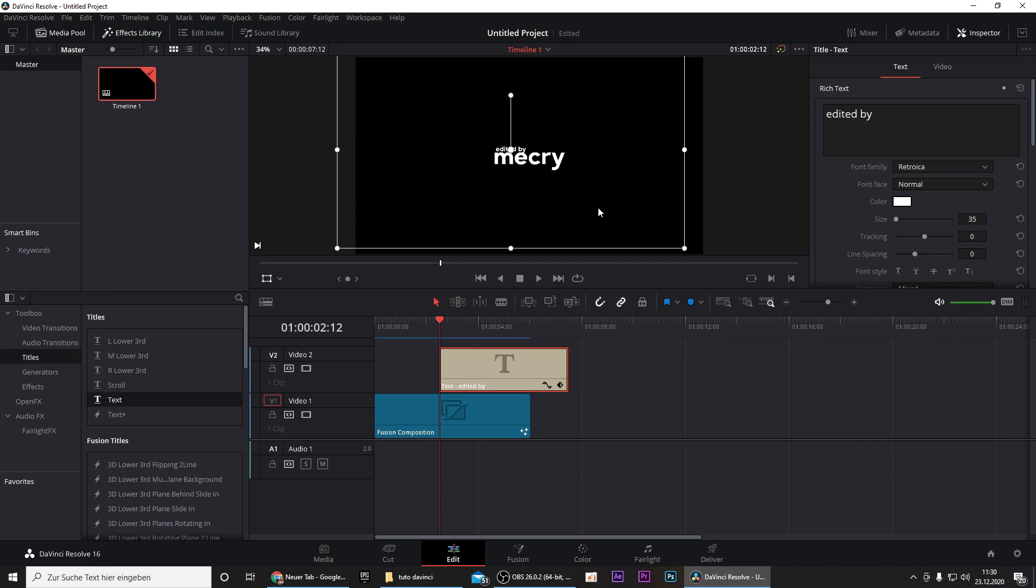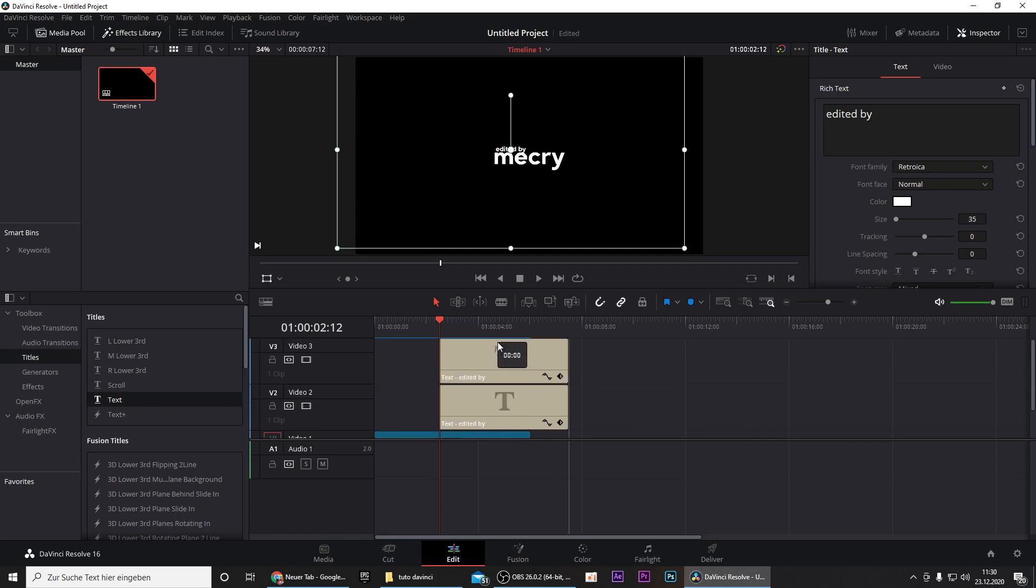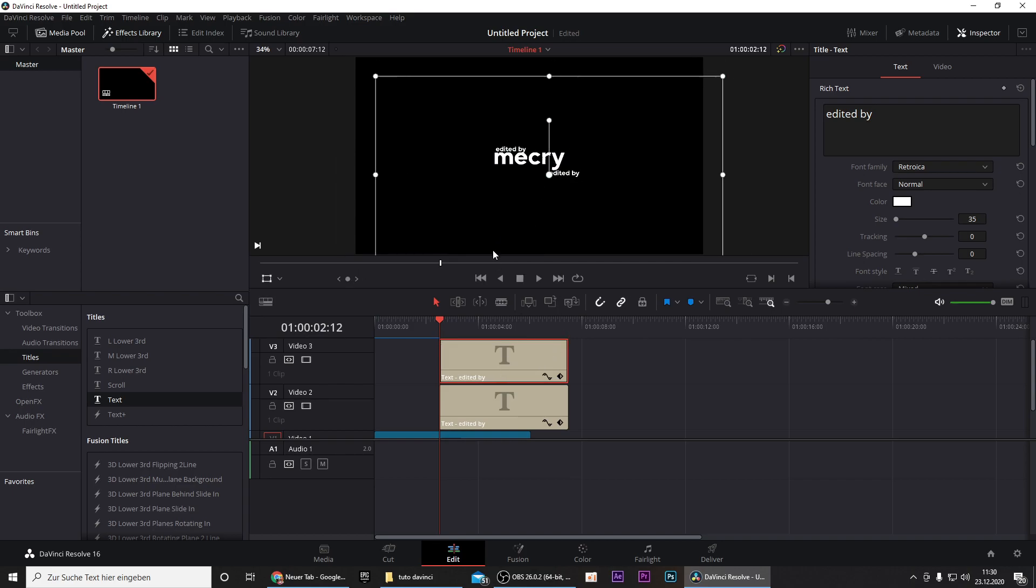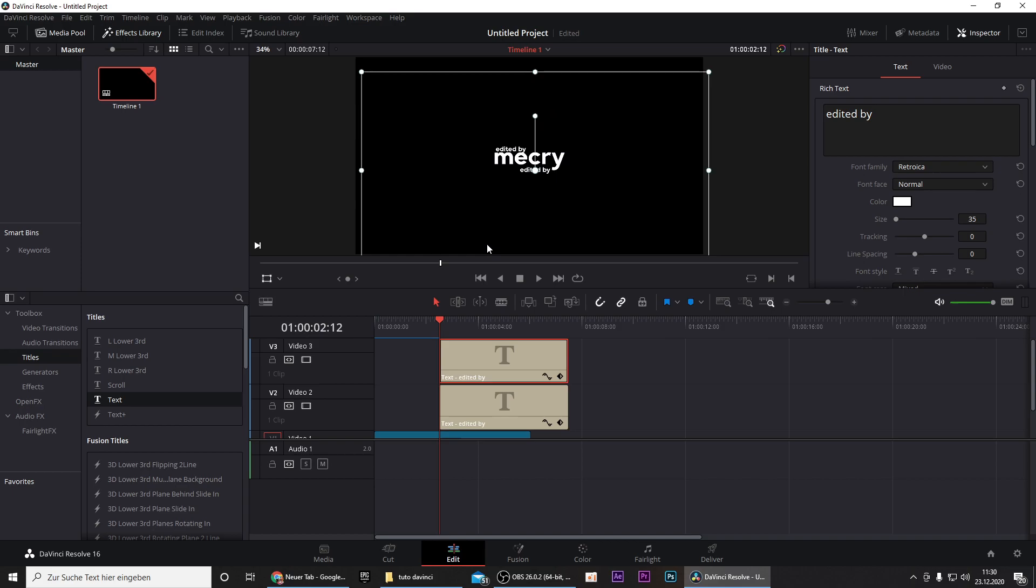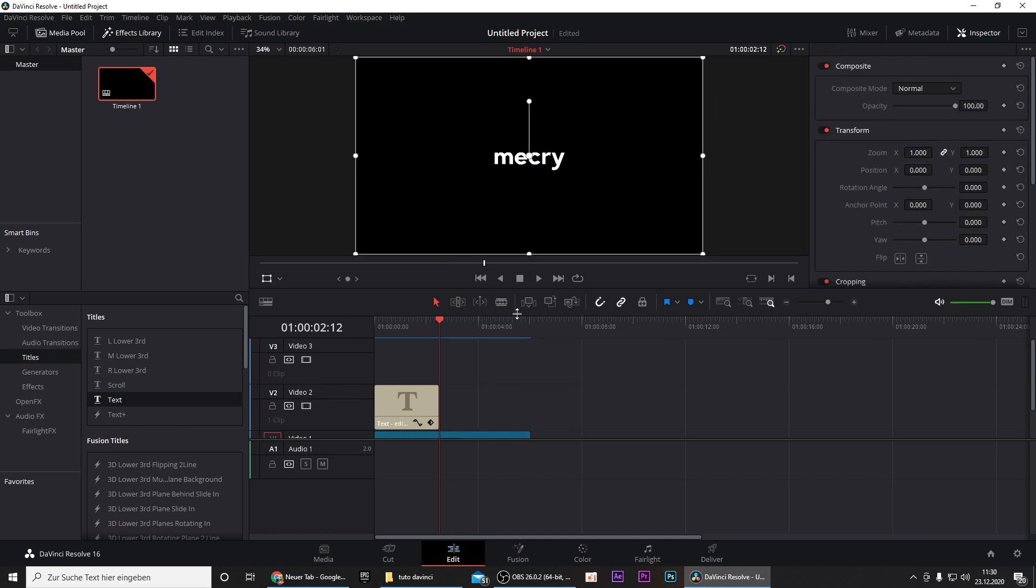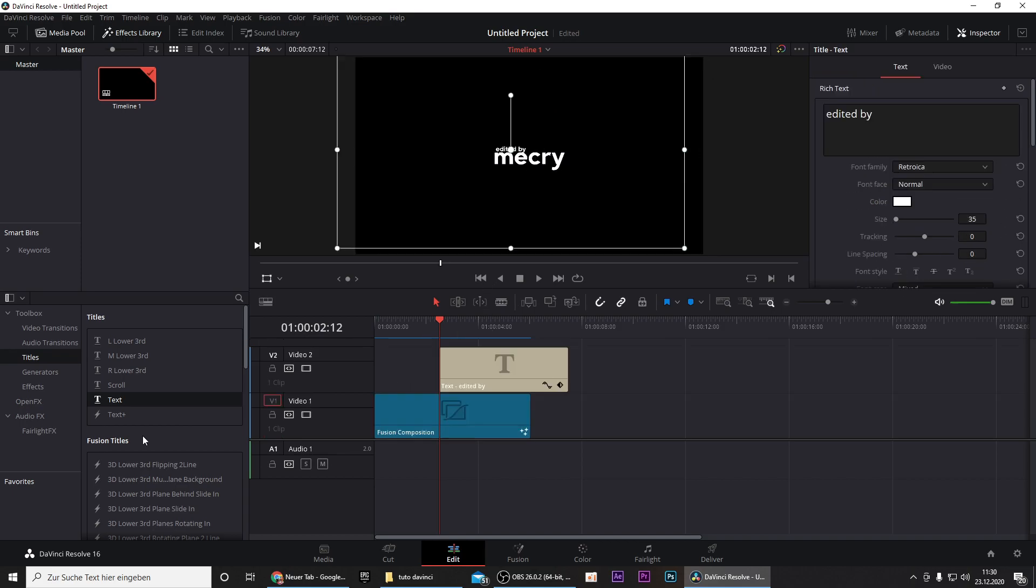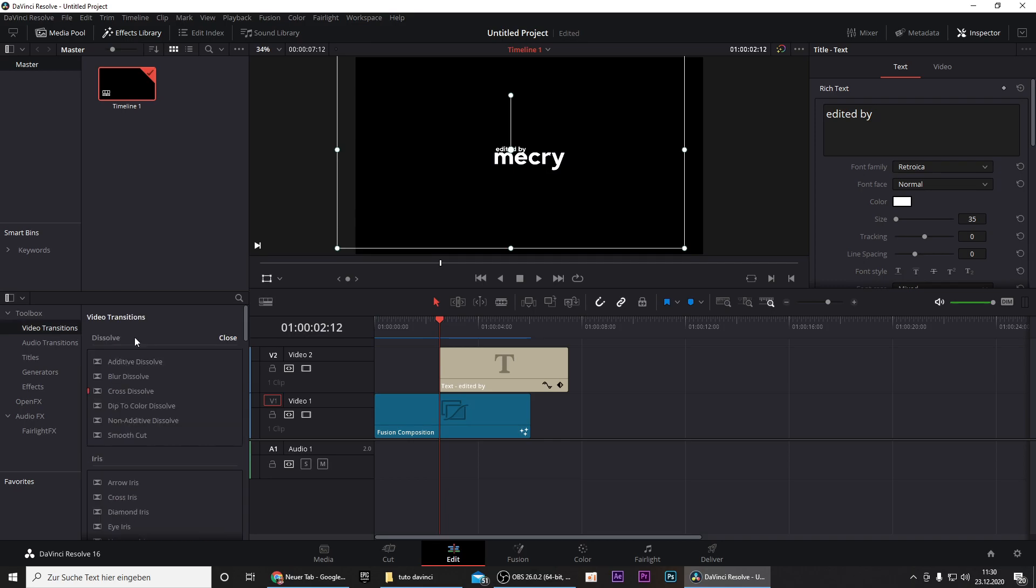Then press on this thing right here to reposition the text. Just put it wherever you like, I'll put it here. Of course you can duplicate the layer by pressing Alt and dragging it above and writing your Twitter handle right here, but I personally don't like this. Now we also want to add a video animation for the text so that it fades in a little bit.